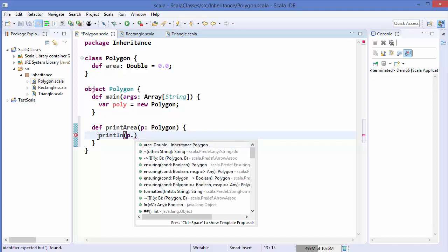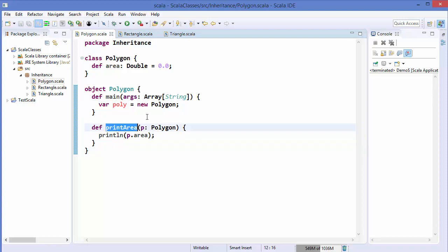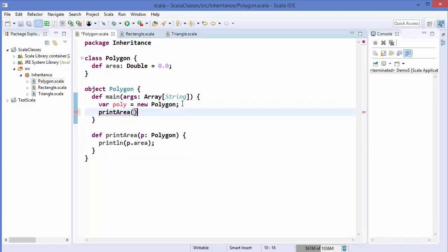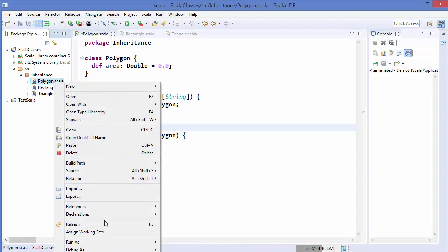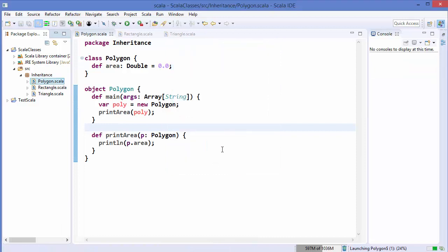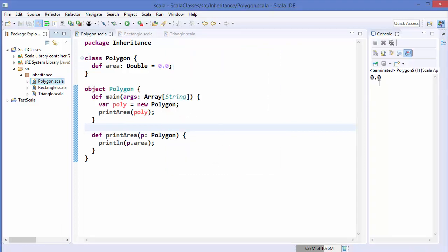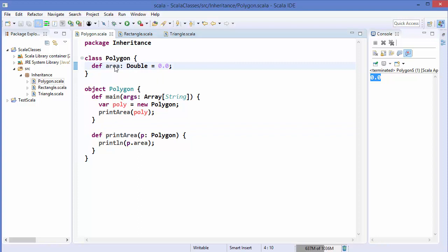When we call `printArea` inside our main method and pass the `poly` instance, and then run the program — I'm going to right click, Run As Scala Application — it prints 0.0, which is the expected result because we initialized the default value of area as 0.0.